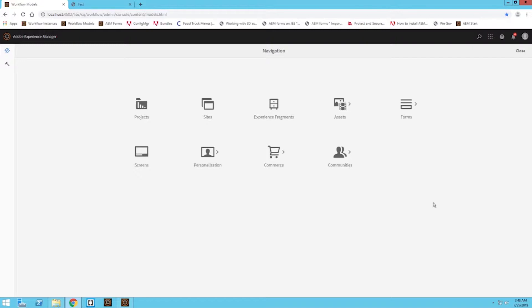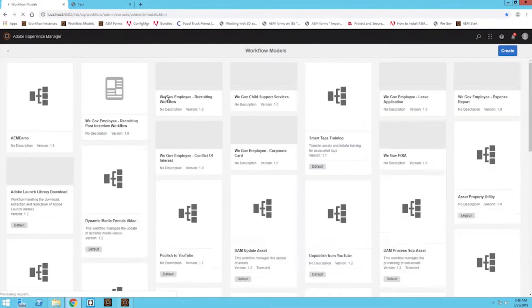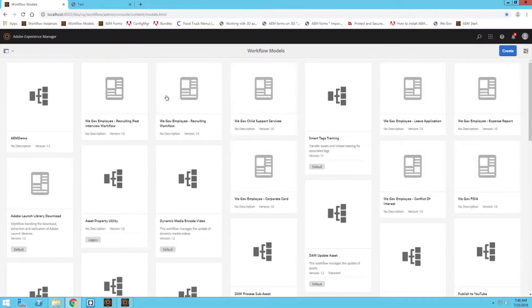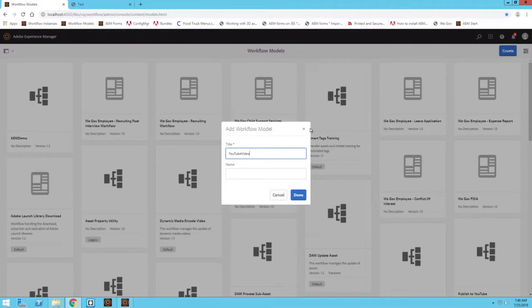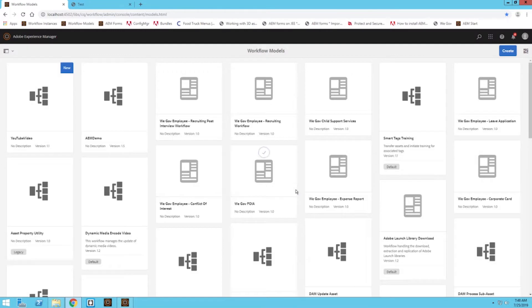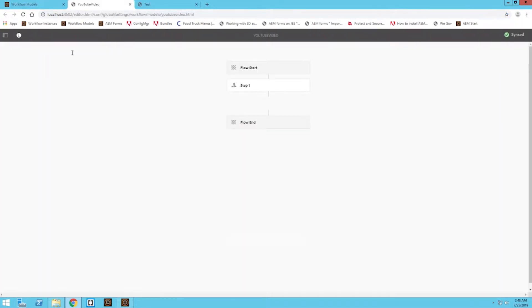In order to get to the actual workflow side of AEM, we're going to go down to Tools, make sure you click on Workflows, and then Models. We're going to create a new model and then edit that model we just created.